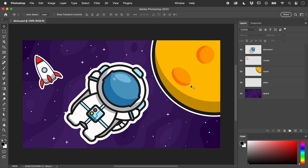Each of these elements are on their own layer. I want to load the boundary of the astronaut as a selection. Just hold down Command or Control and click on the layer thumbnail.